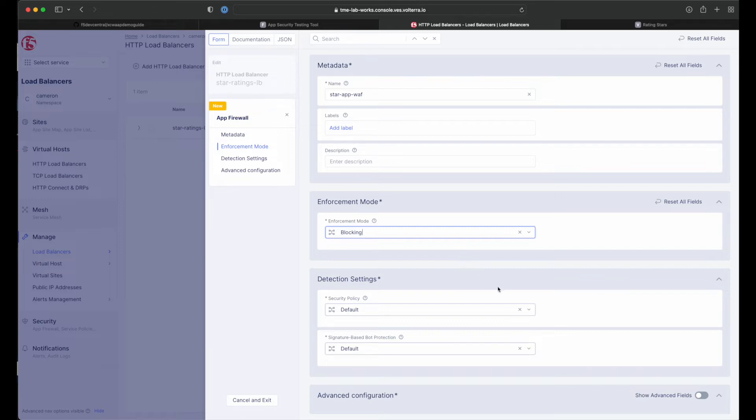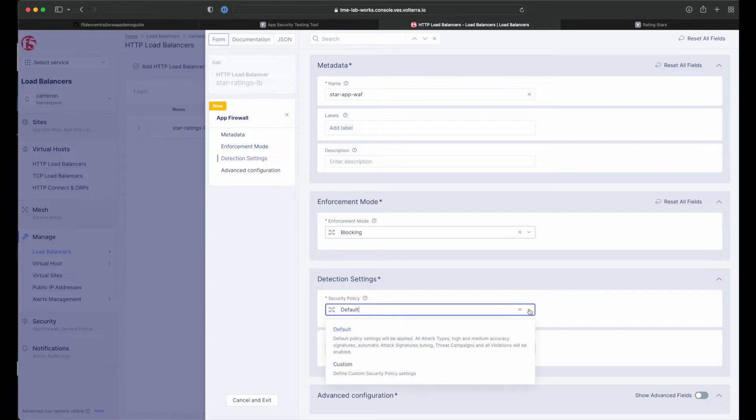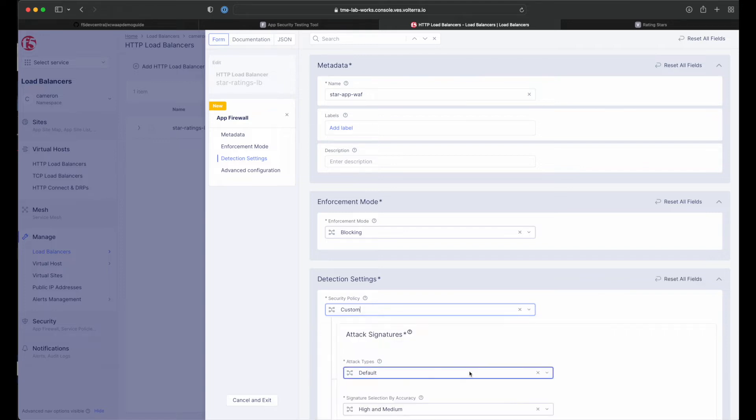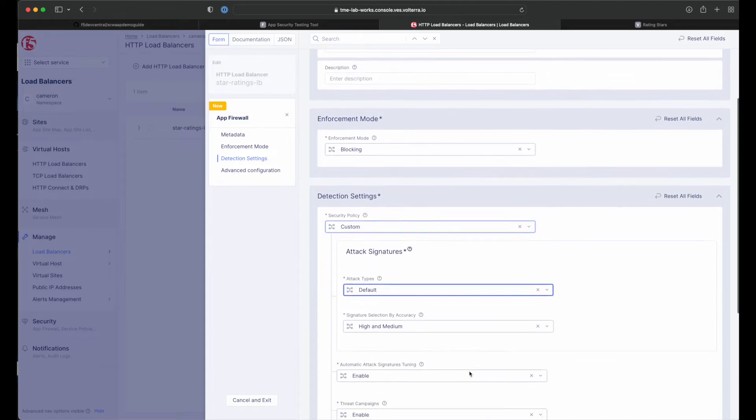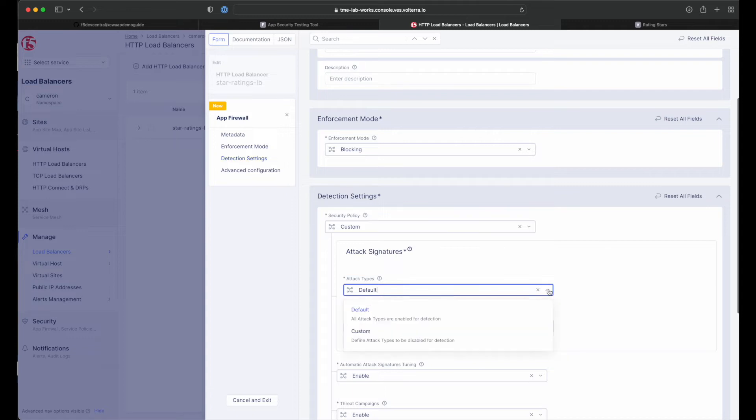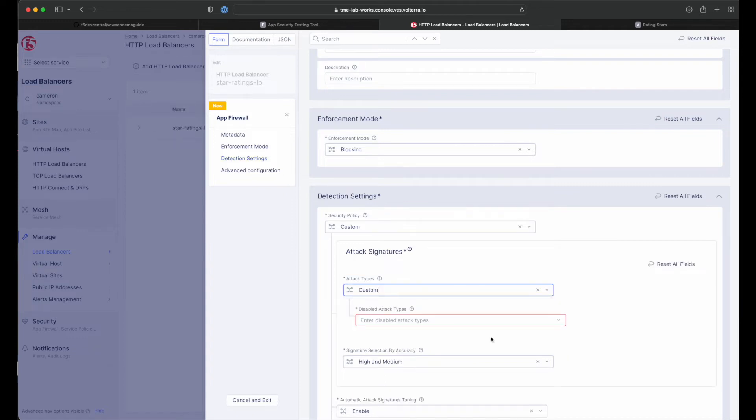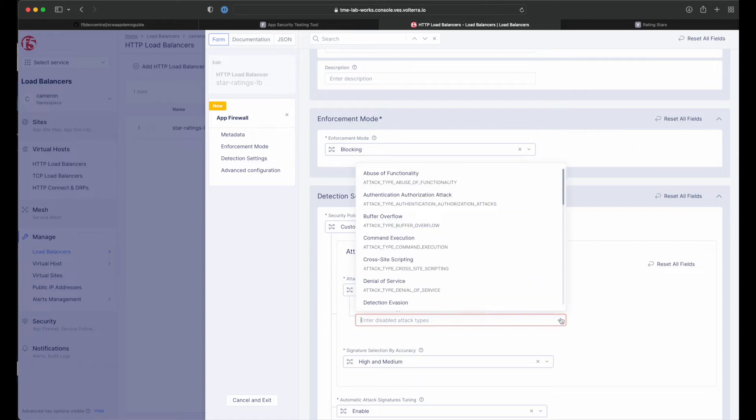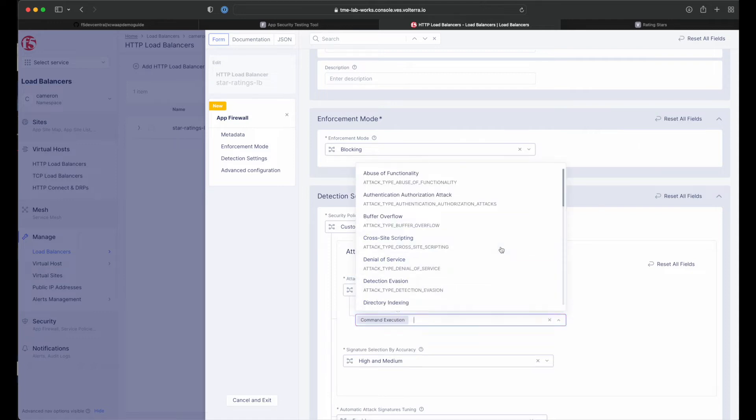Next, we will specify the detection settings. The default settings are recommended for mitigating malicious traffic with a low false positive rate. But here we will select custom detection settings in order to override and customize the preset policy detection defaults. Select custom attack type in the drop down menu and proceed to specifying the disabled attack types. Here we select command execution. Command execution is an attack against web applications that target operating system commands in order to gain access to it.